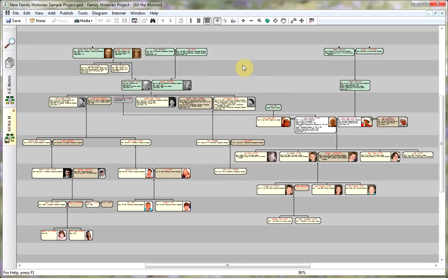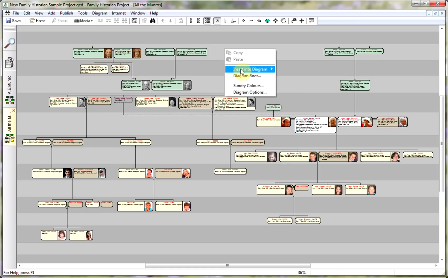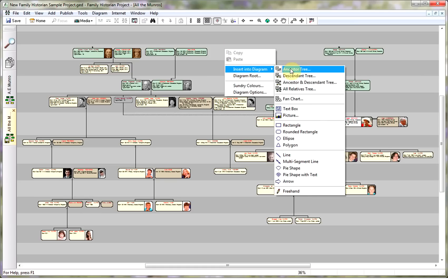Now obviously at this point you can also do other things. You can insert into diagrams all the other possibilities: text boxes, pictures, etc. Thank you.